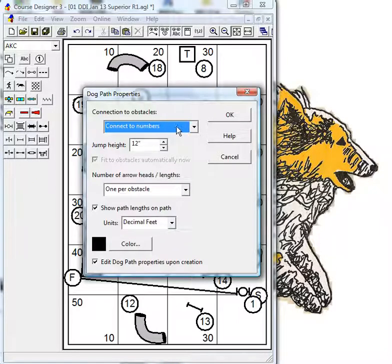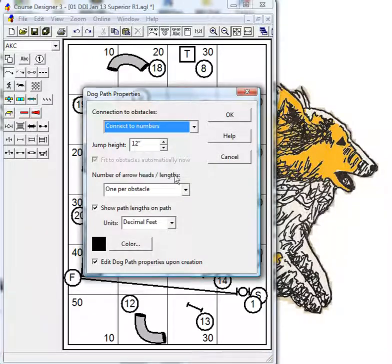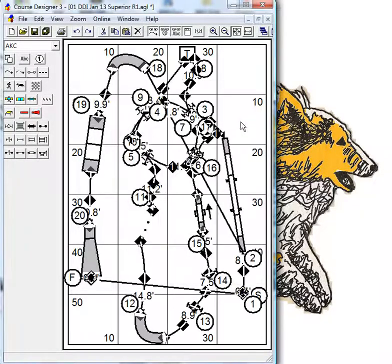I turn on the dog's path tool, make sure that it's connected to numbers, and I'm showing distances, one per obstacle.